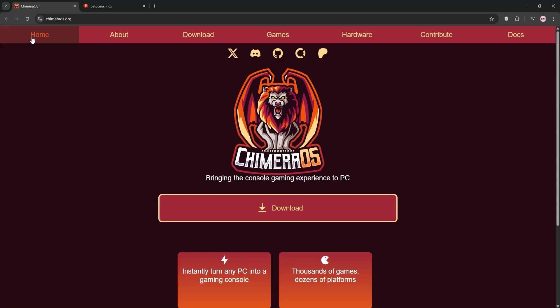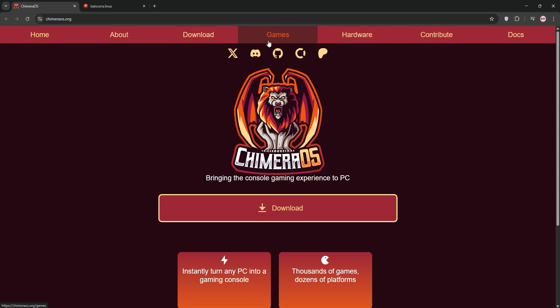Good morning gamers! Looking to turn your PC into a retro gaming console? Today we're comparing two awesome Linux-based gaming OSes, CamaraOS and Batacera. Let's break them down and see which one's right for you.